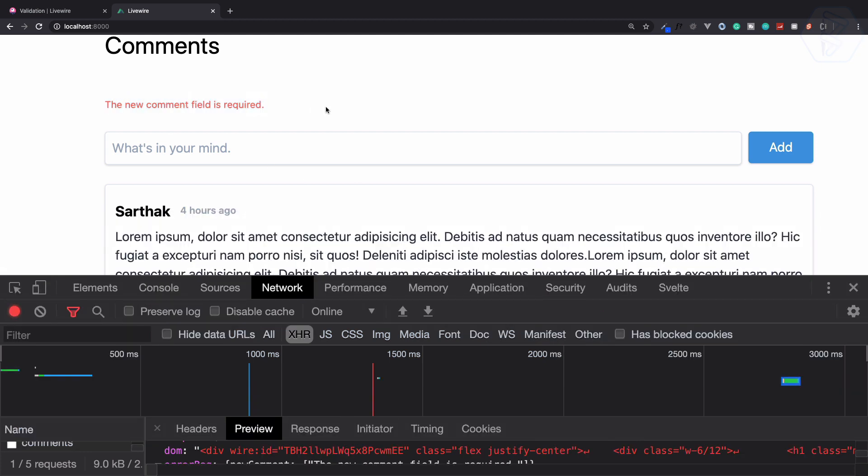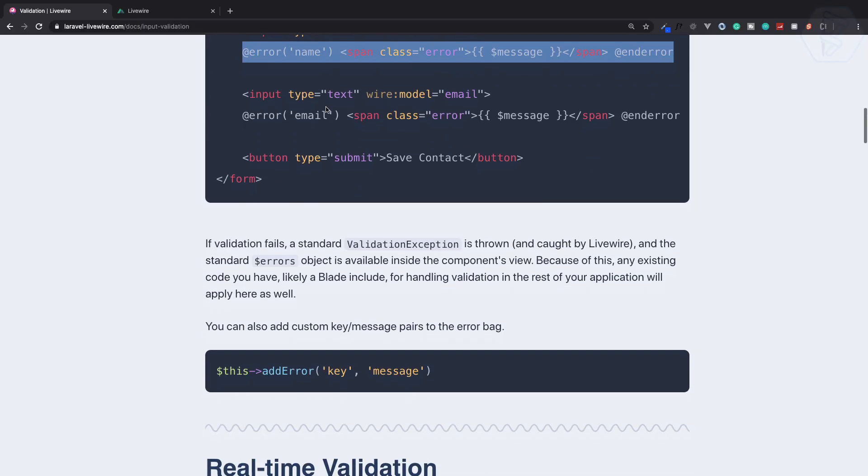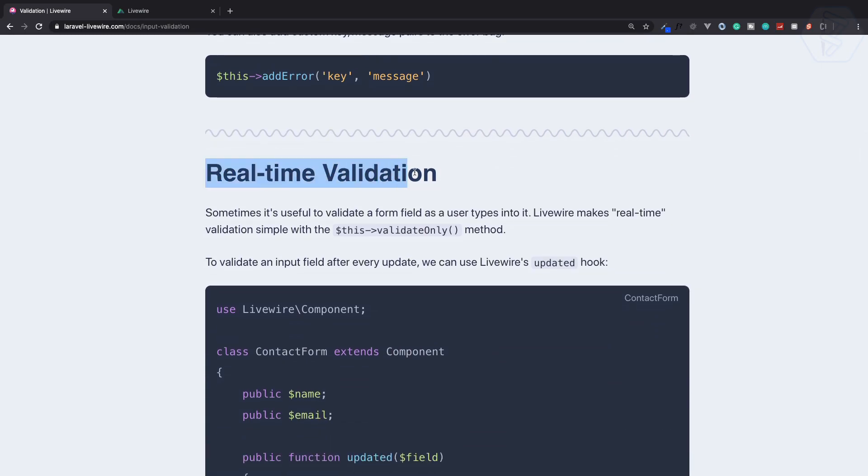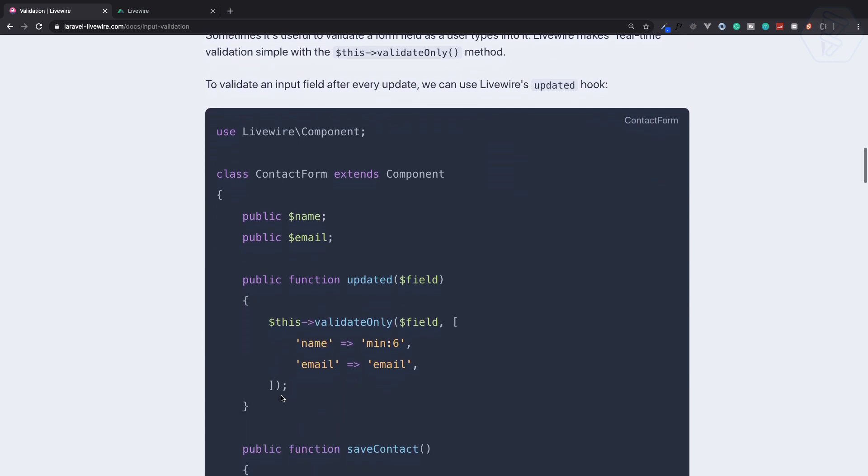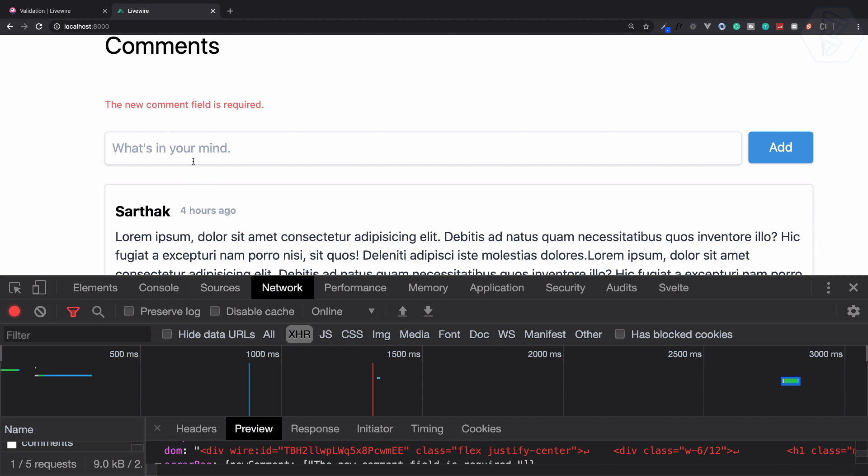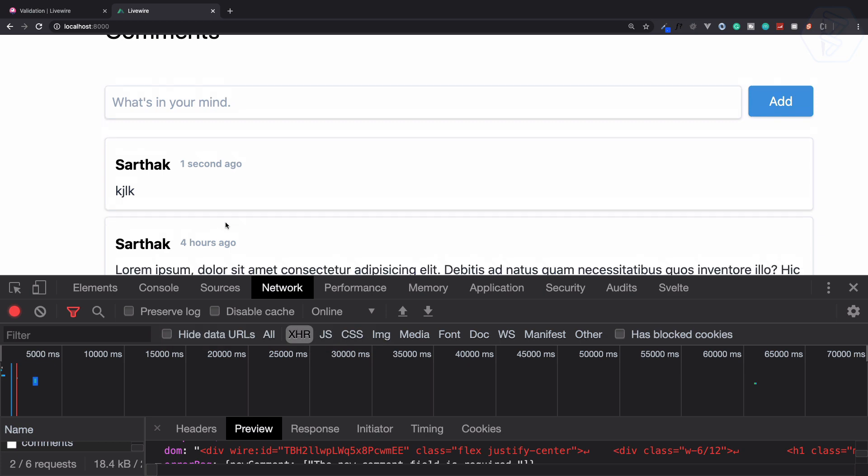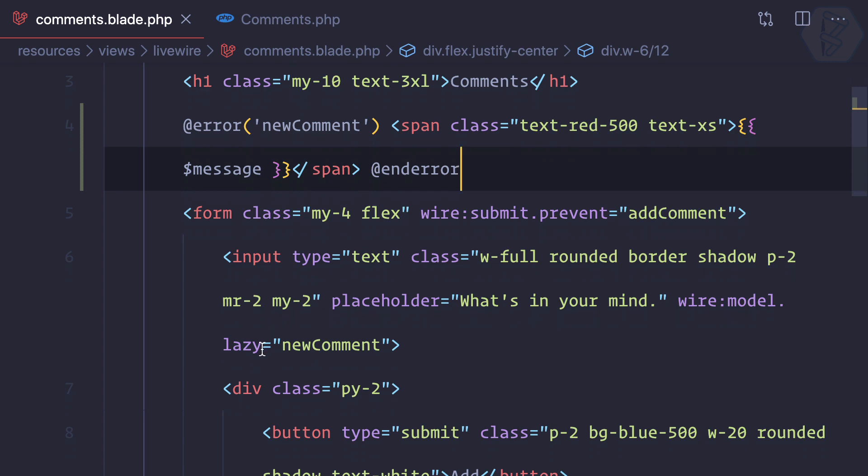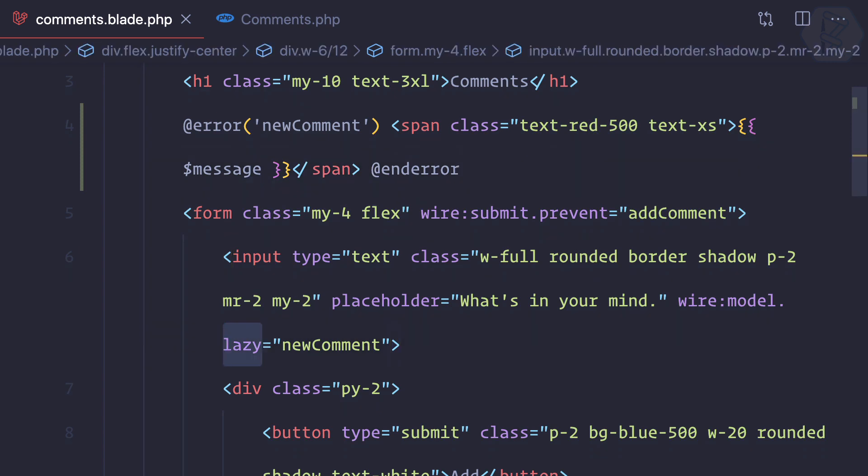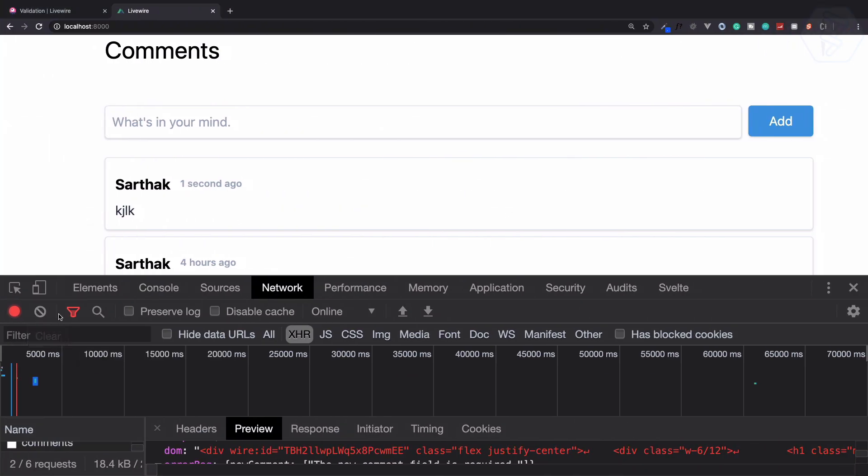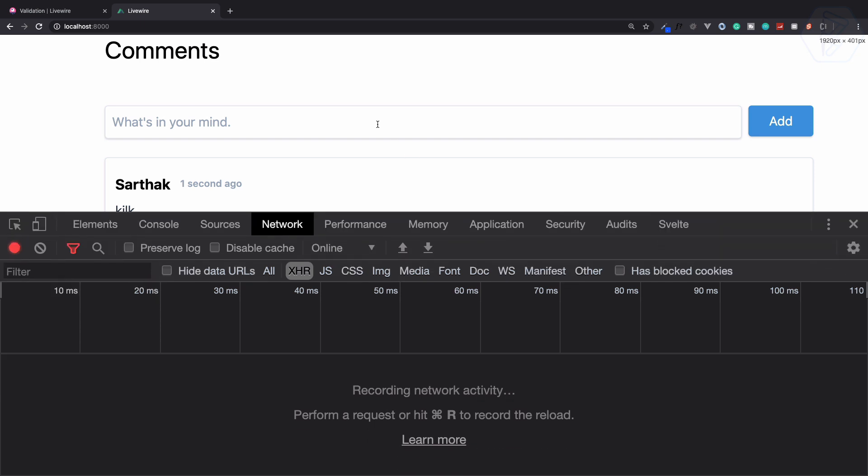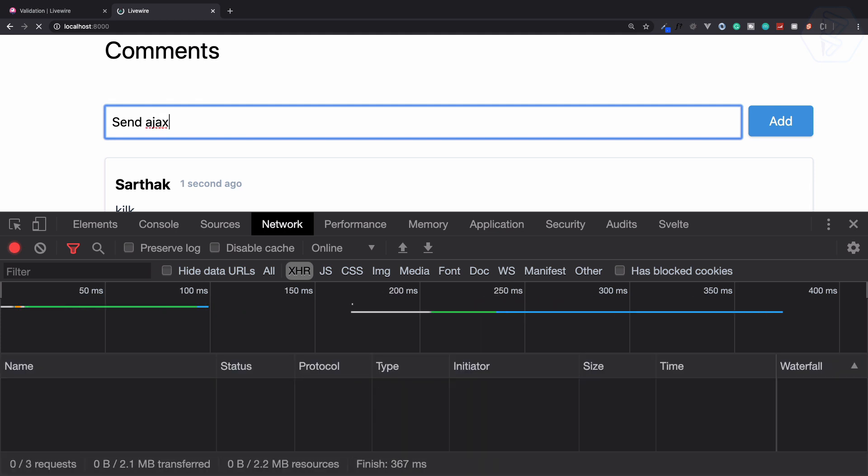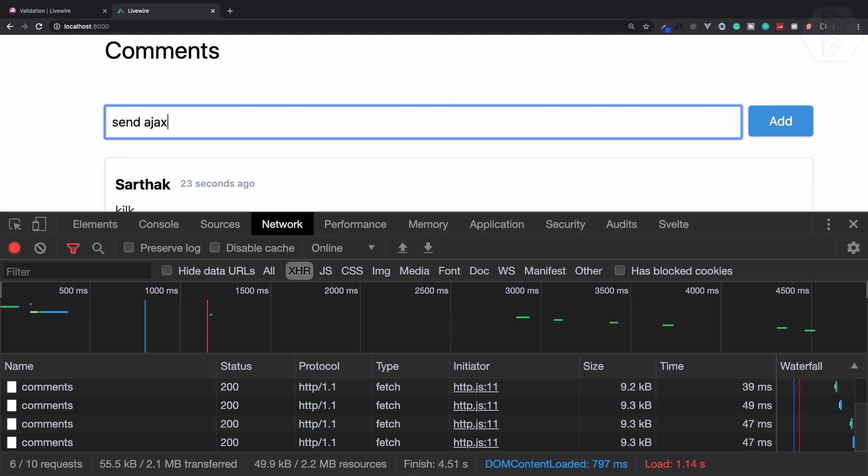With Laravel Livewire we have real-time validation also. That's super easy and that actually works whenever we update the field. Whenever we type something here and hit enter, it's giving a request. But what if we remove this lazy part from here? It will send Ajax request every keystroke. So send Ajax and I need to refresh the page.